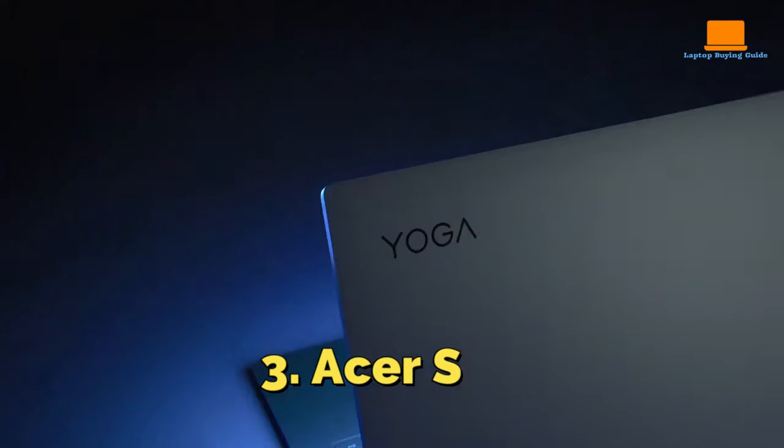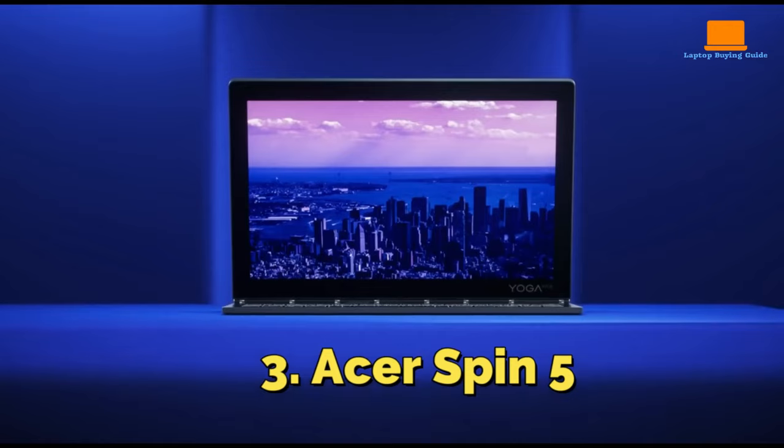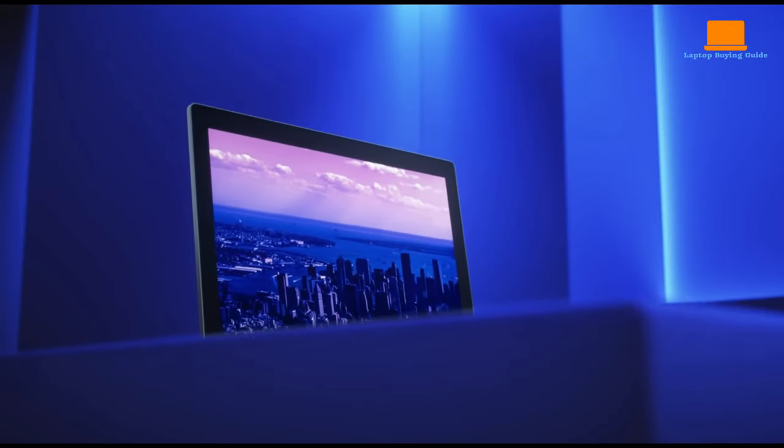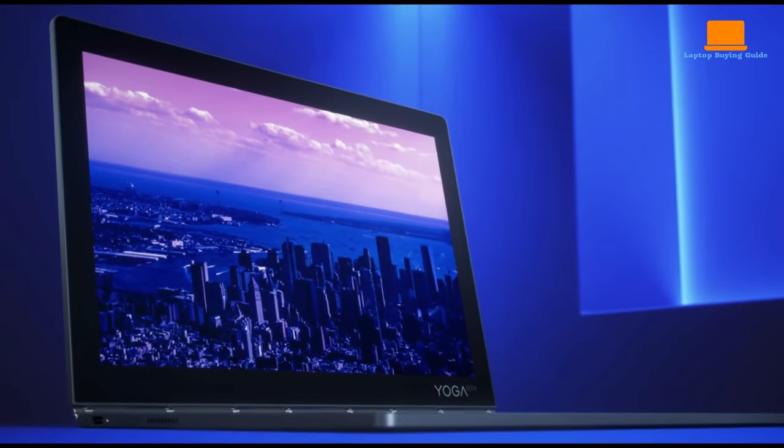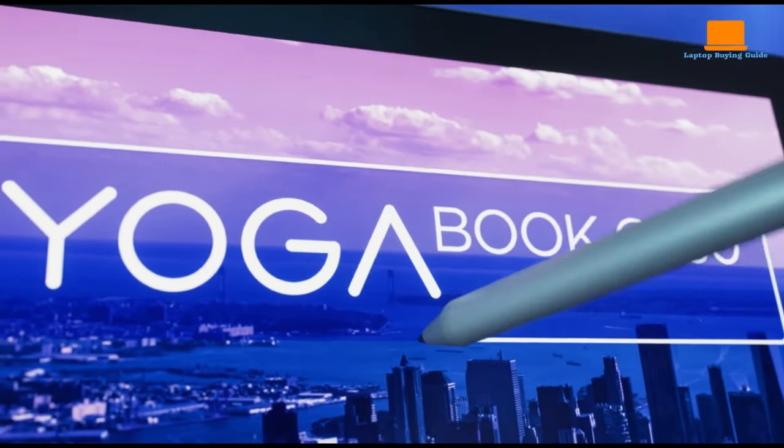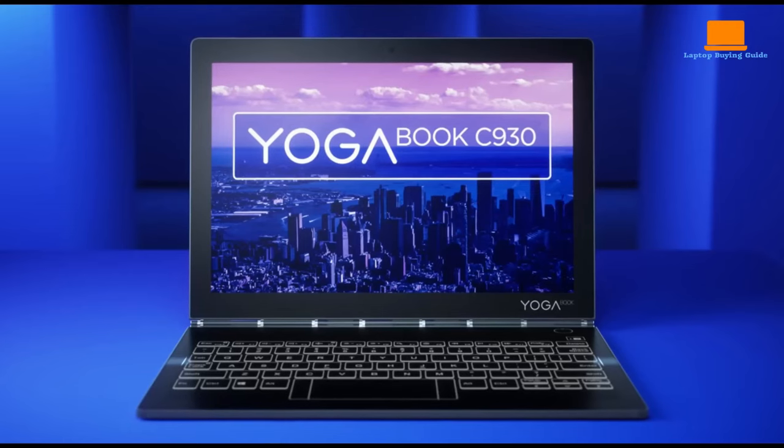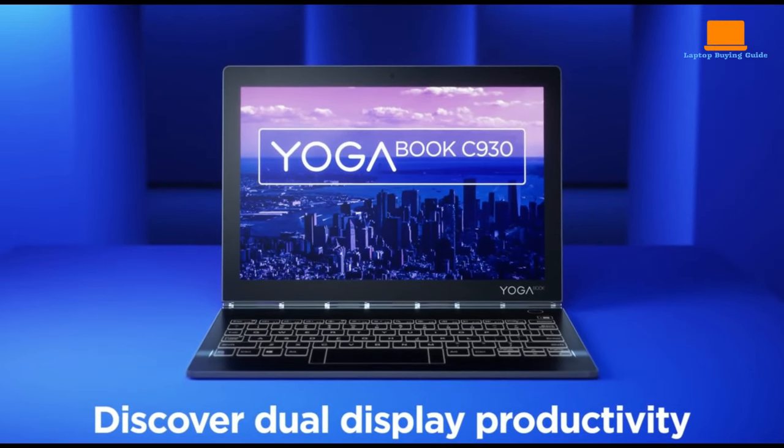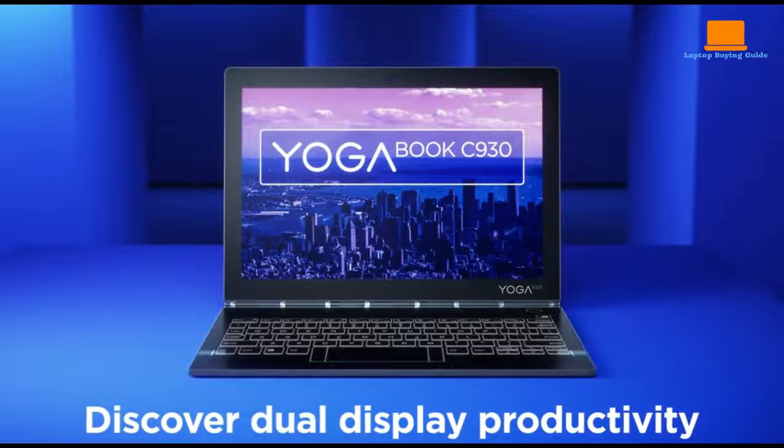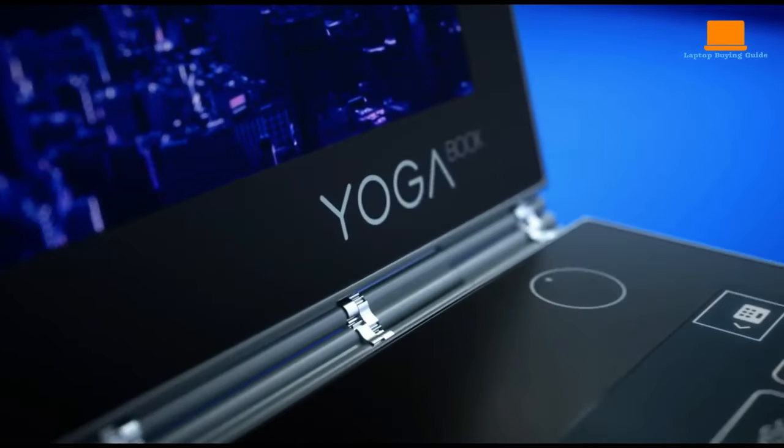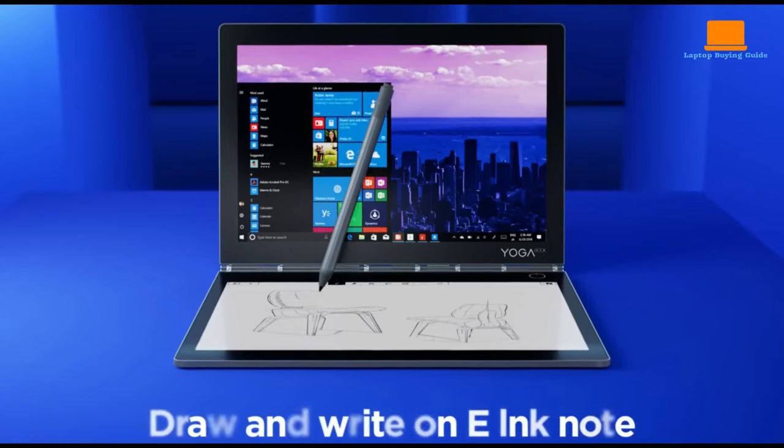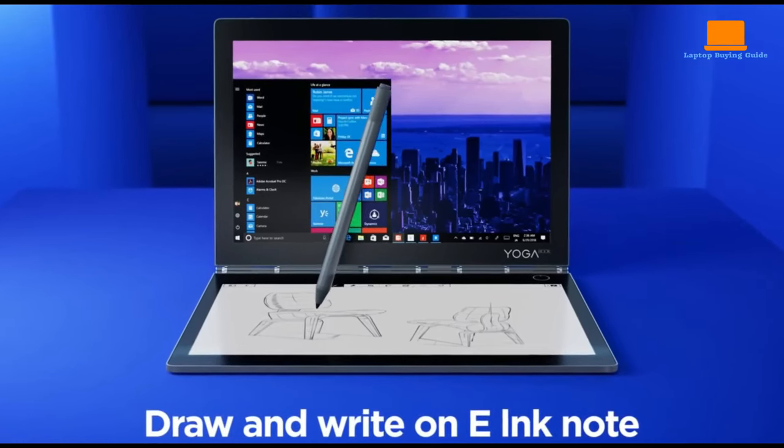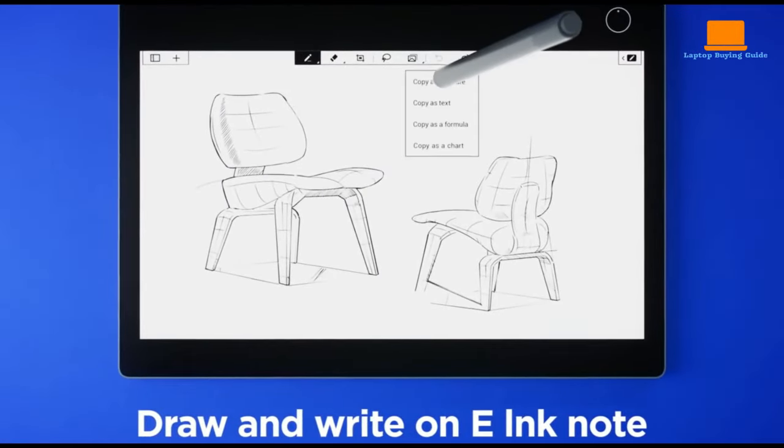Number 2: Lenovo Yoga C930. The Lenovo Yoga C930 is a sleek and portable 2-in-1 laptop that allows for flexible photo editing in various modes. Its 13.9-inch 4K UHD touchscreen display with near-invisible frames offers a larger-than-life canvas for editing high-resolution photos.